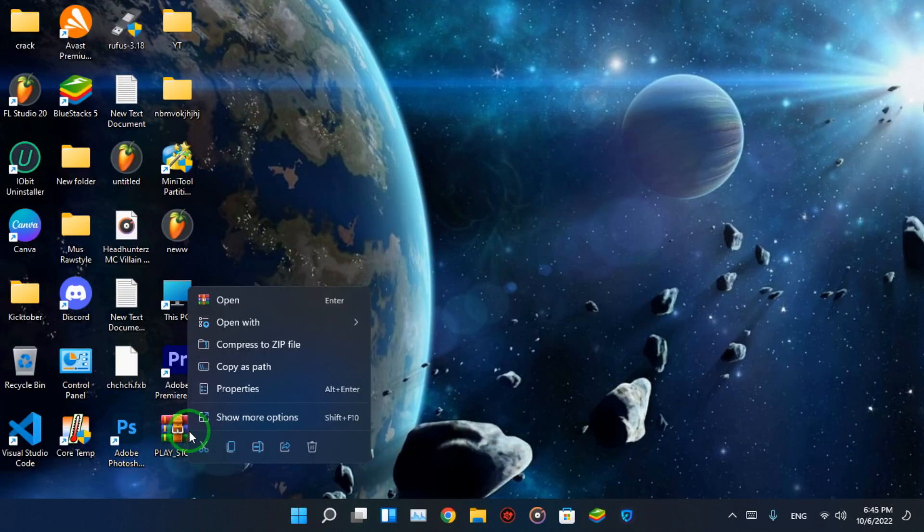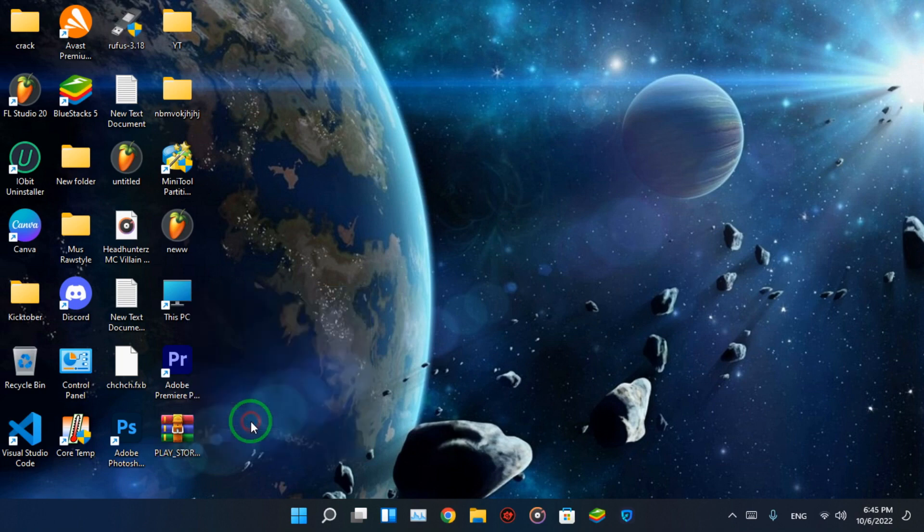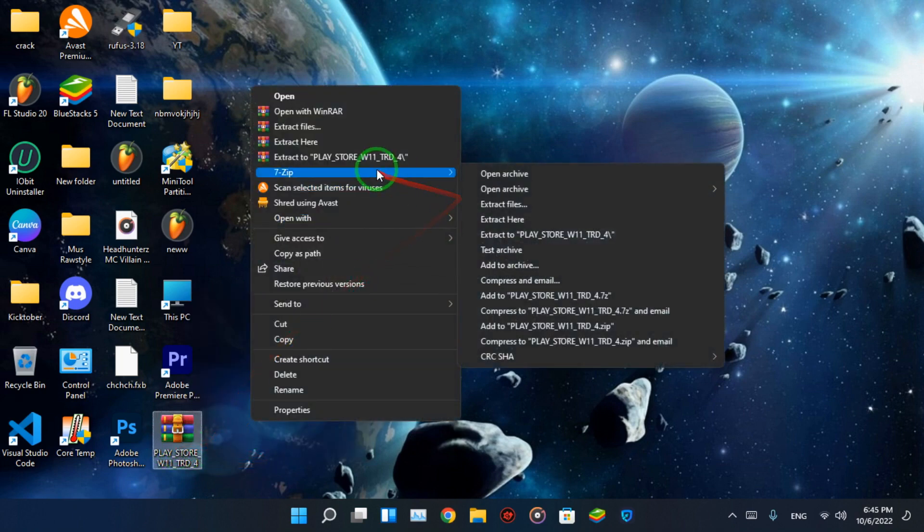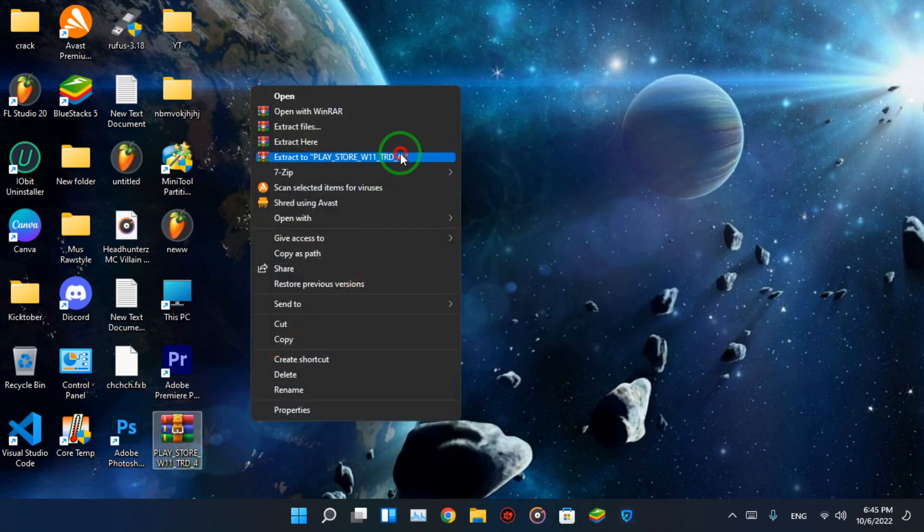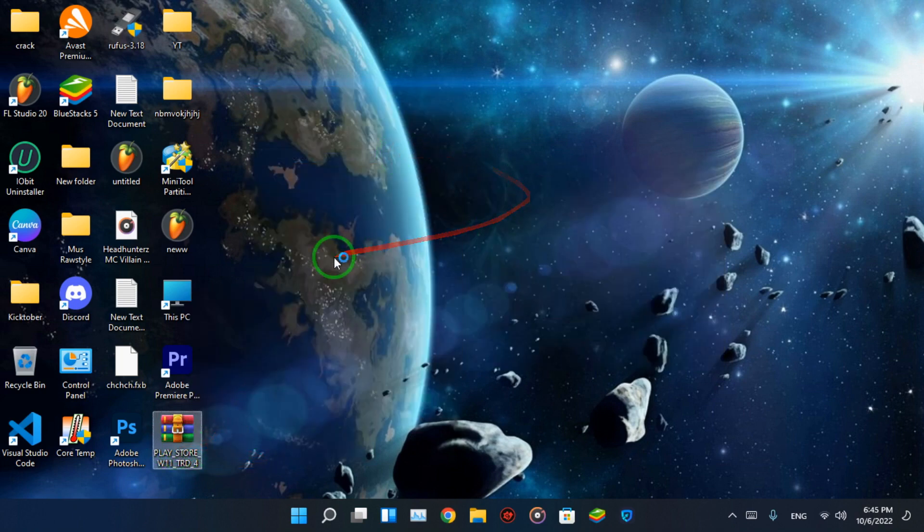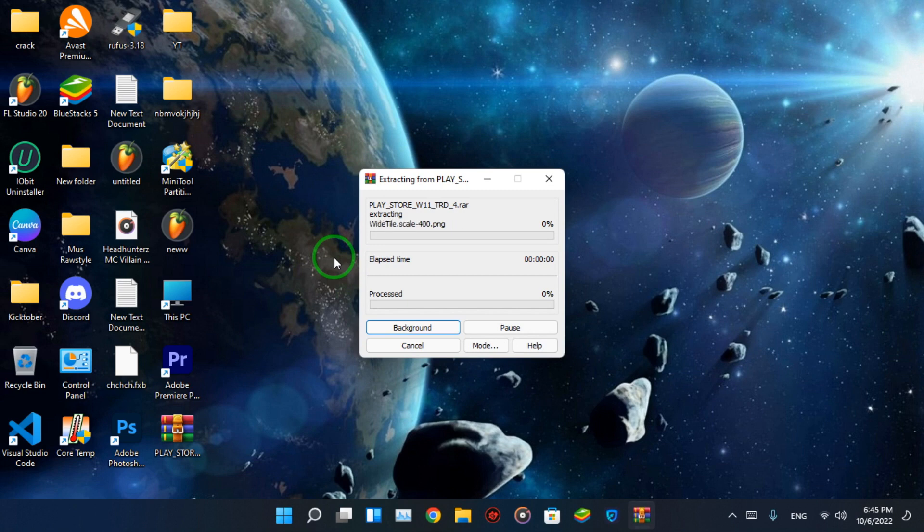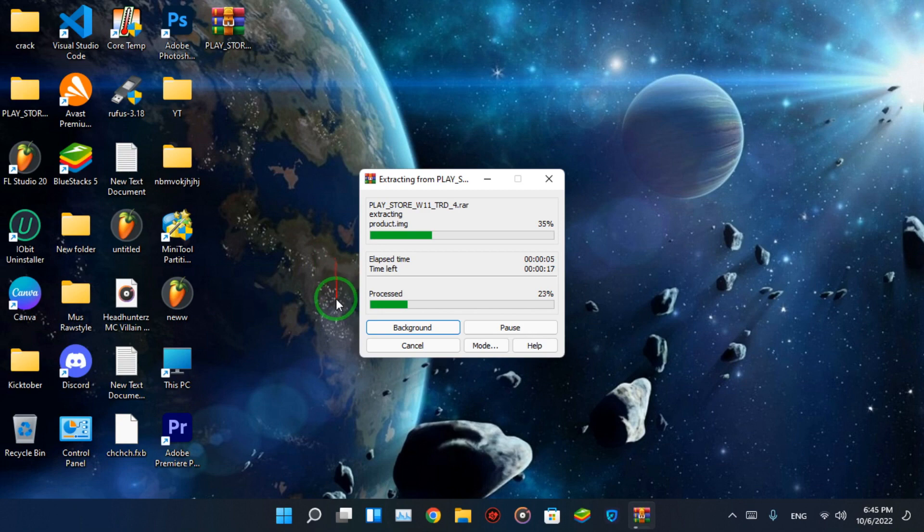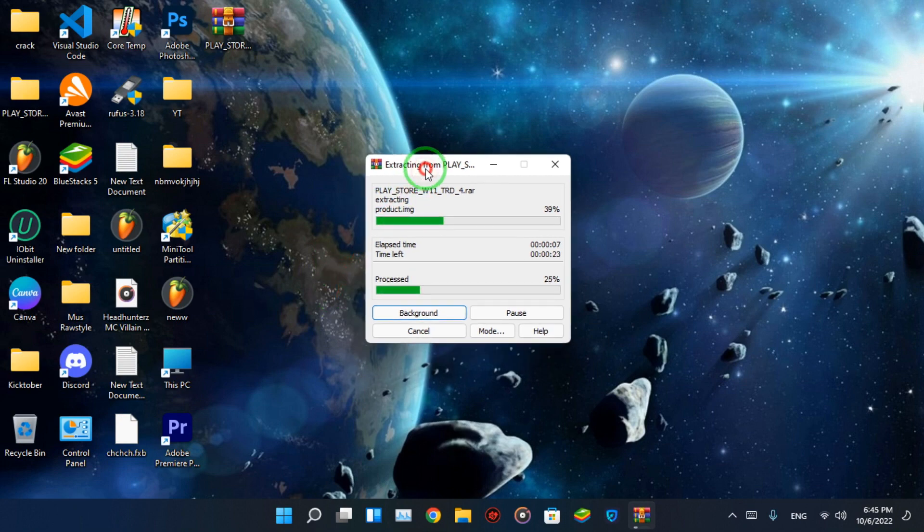After you download the package, extract it using WinRAR or 7-Zip tool. Just wait for the extract to complete. It may take some minutes depending on your PC.